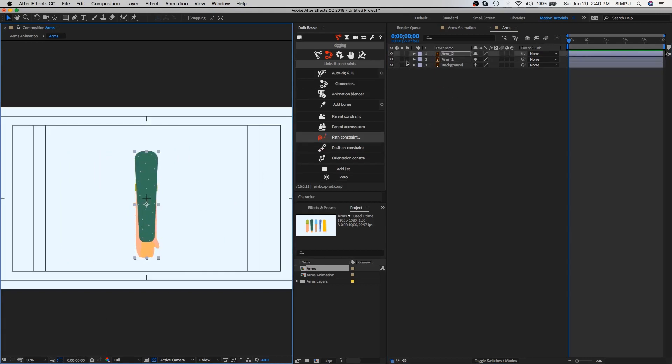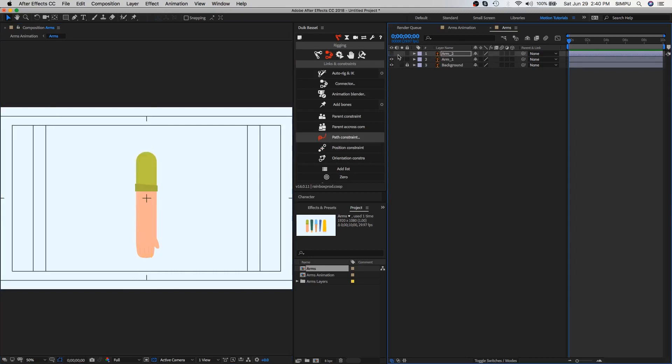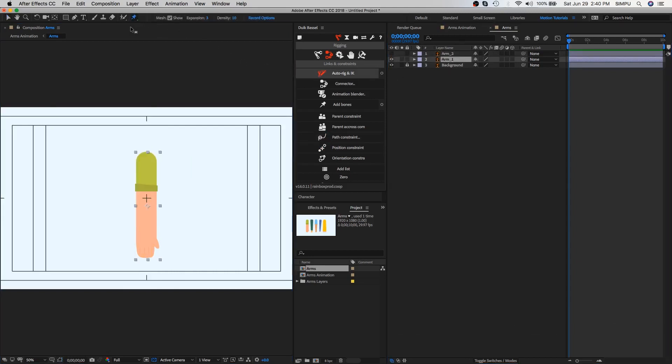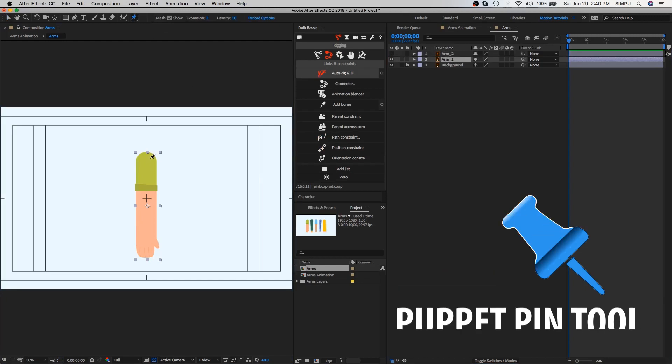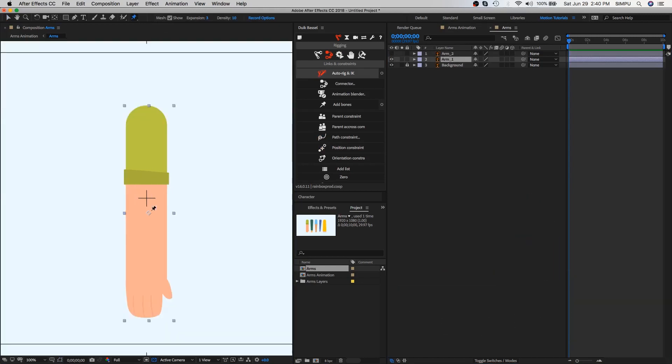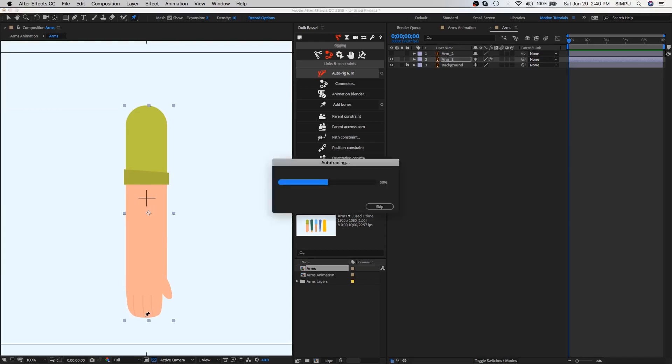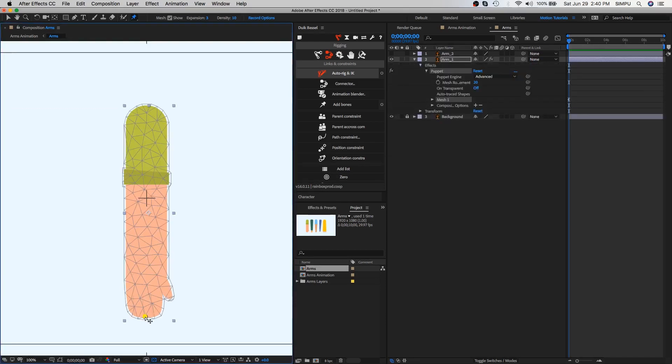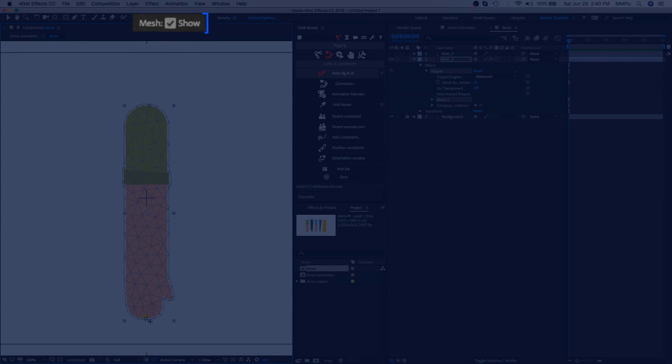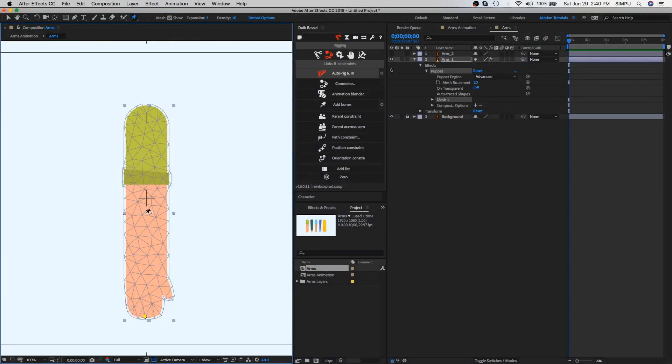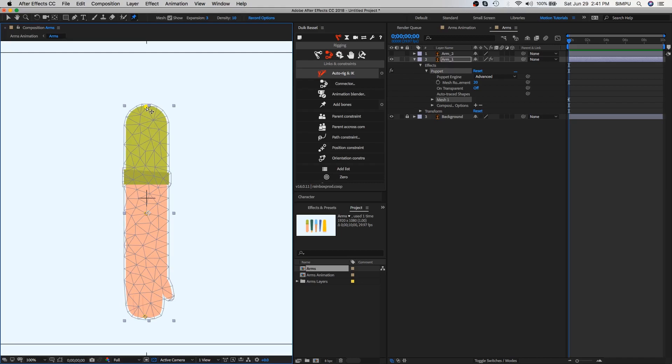Here we are going to start with arm one. First select arm one and go to tools panel. Here you can see puppet tool. The puppet tool inside After Effects is extremely powerful. When you place the first pin, the area within an outline is automatically divided into a mesh of triangles. If you want to show the mesh, select show in the tools panel. For the first step, I'm going to place position pins on my arm.